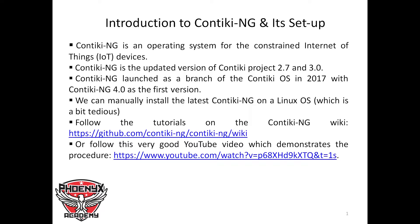Quantiki NG, where NG stands for Next Generation, is an operating system for constrained Internet of Things (IoT) devices. Quantiki NG is the updated version of the Quantiki project versions 2.7 and 3.0.